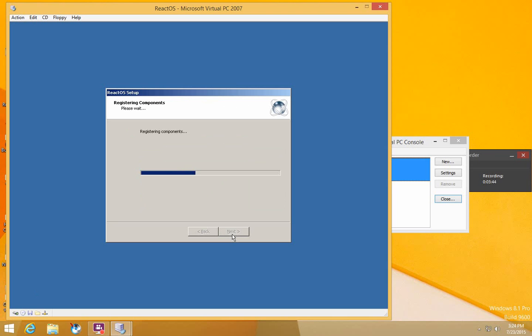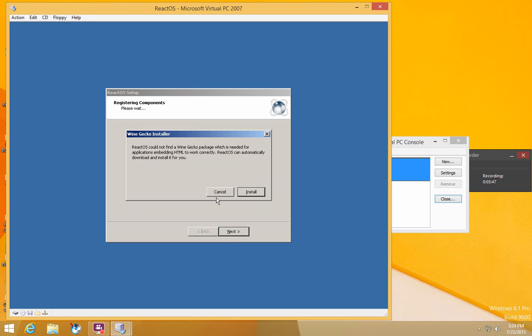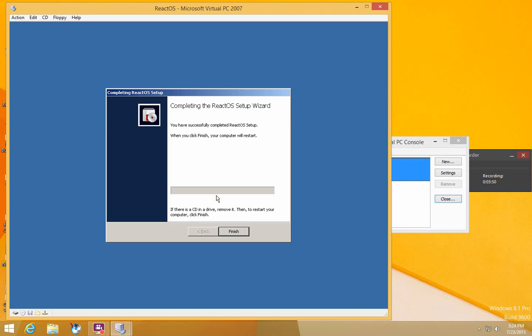Wait, then press Cancel because there's no Ethernet drivers installed yet. Press Finish.